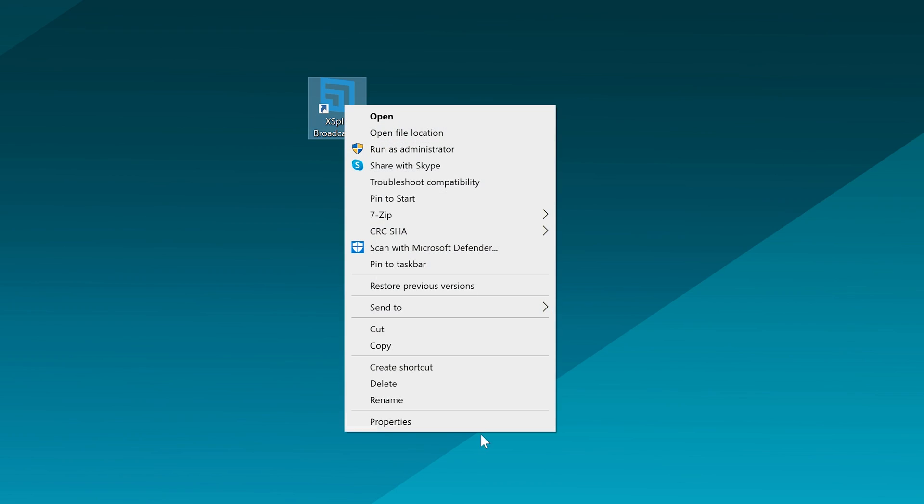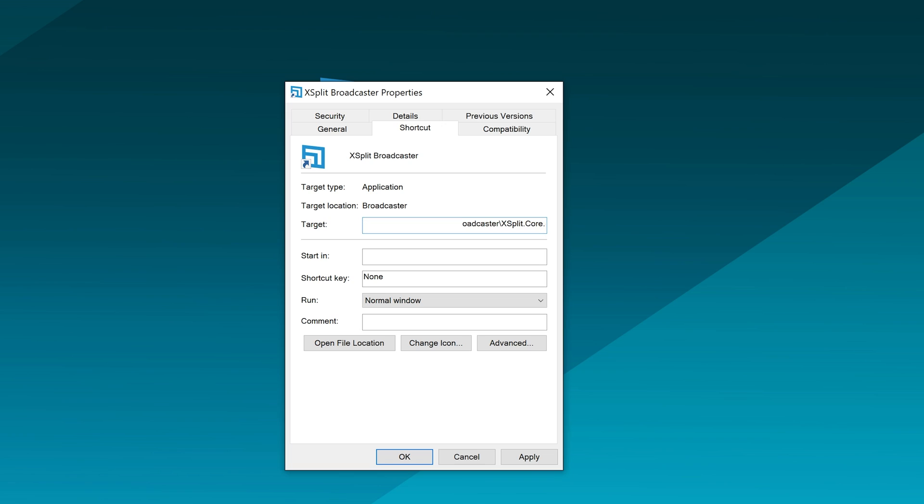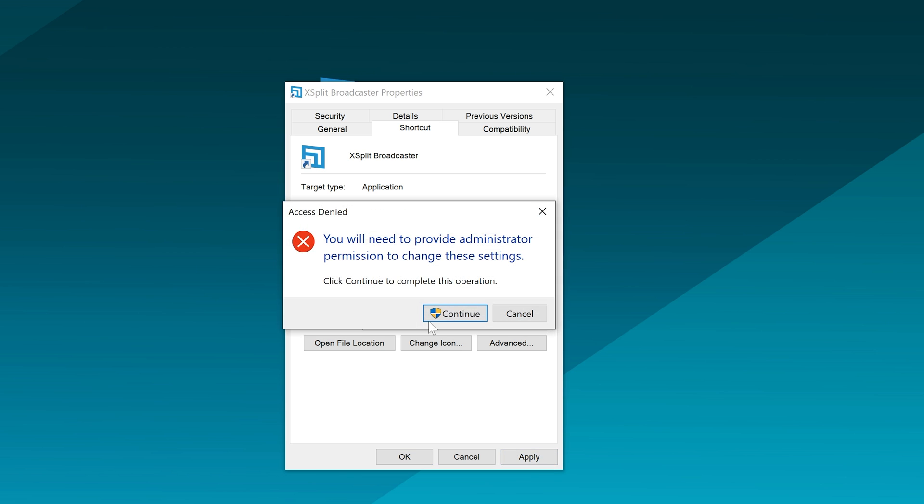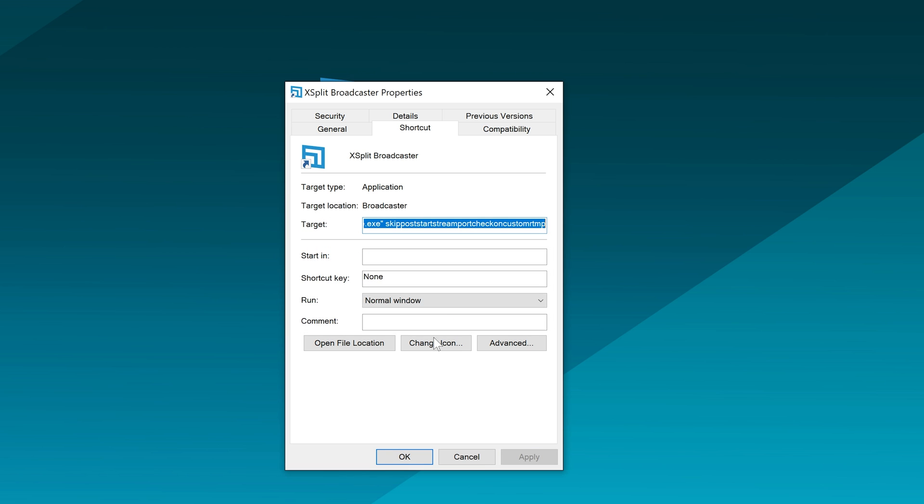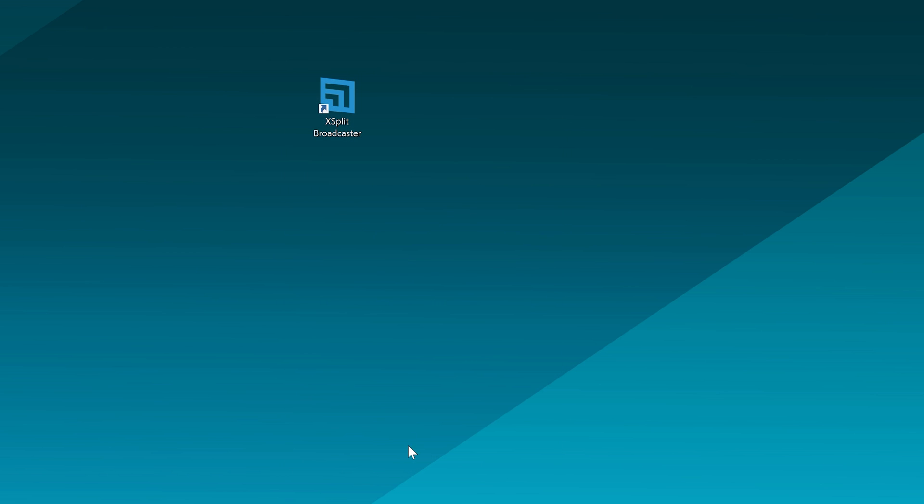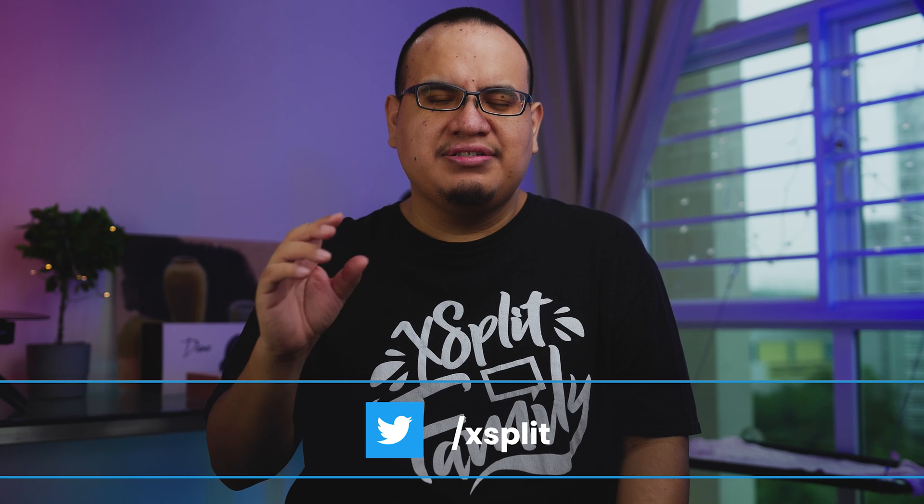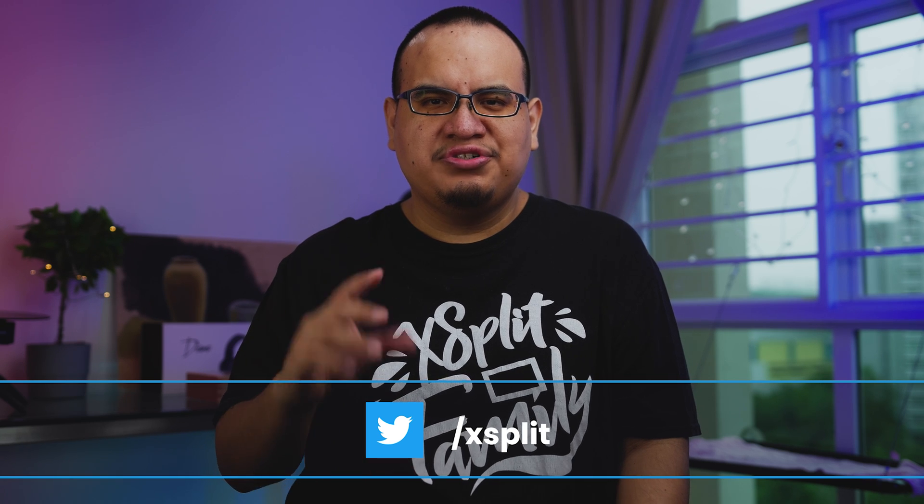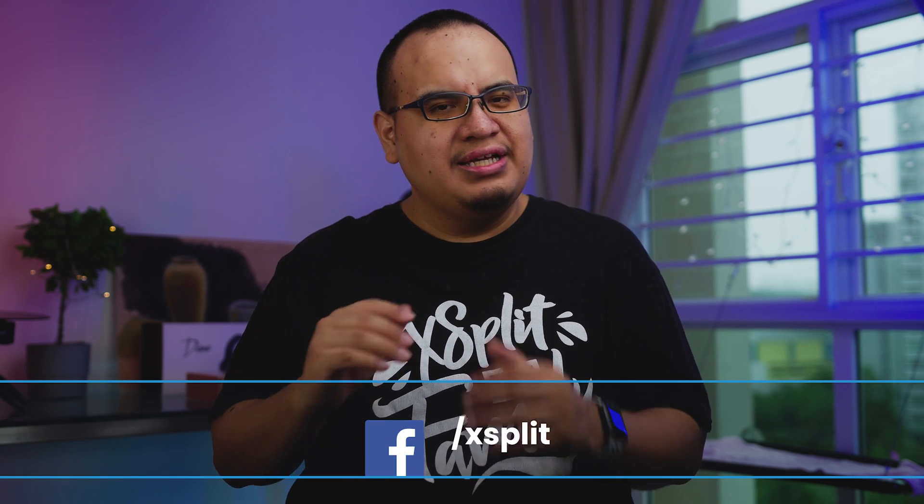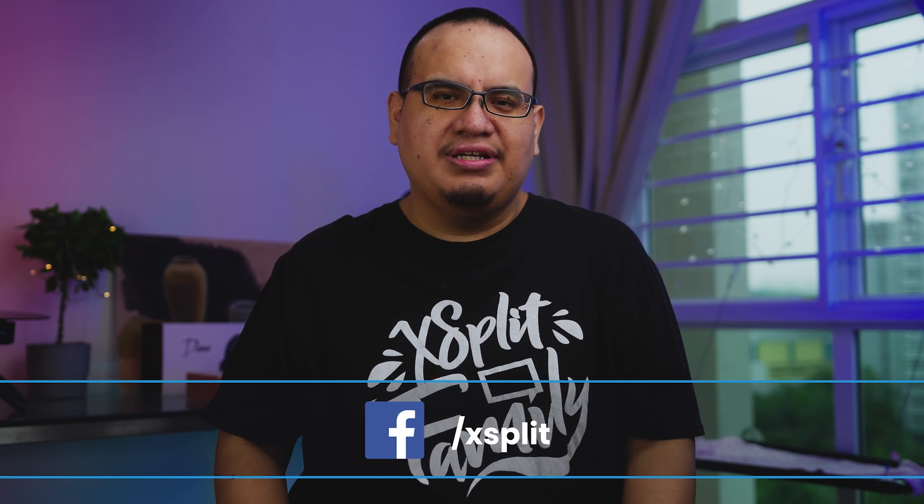So what you do is you find the shortcut for XSplit Broadcaster, you right click on it, click properties, and then there's this target field with this thing in quotation marks. So outside of the quotation marks at the end, add in this text that you see below. I've actually put the text in the description of this video as well. And then click OK, start XSplit, start streaming like normal, and then you should be good.